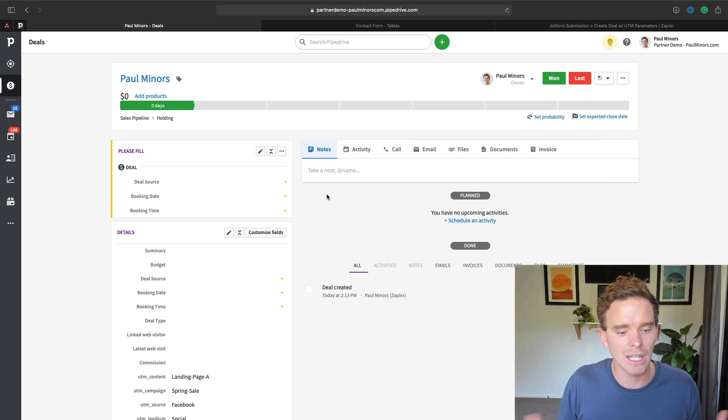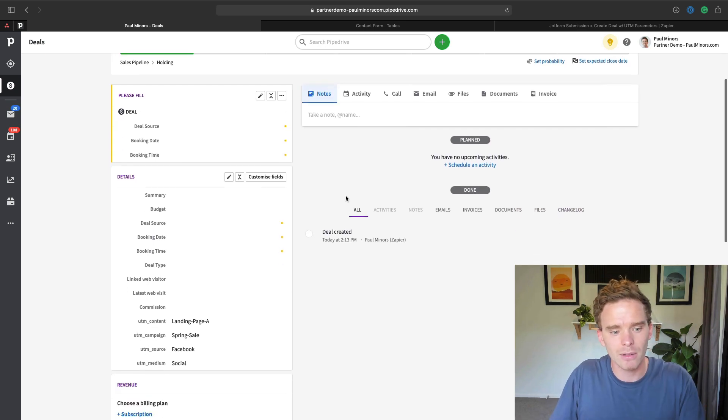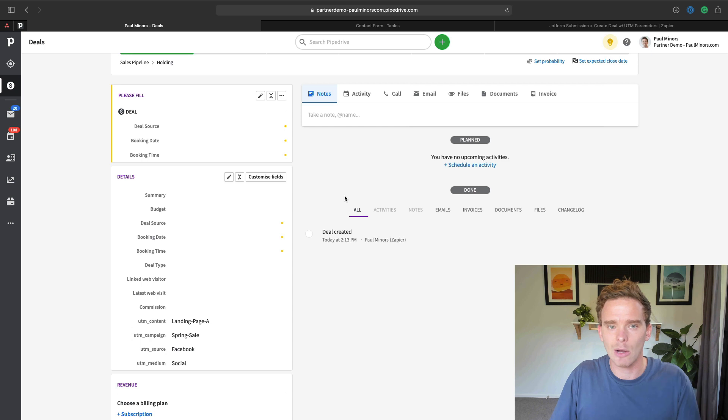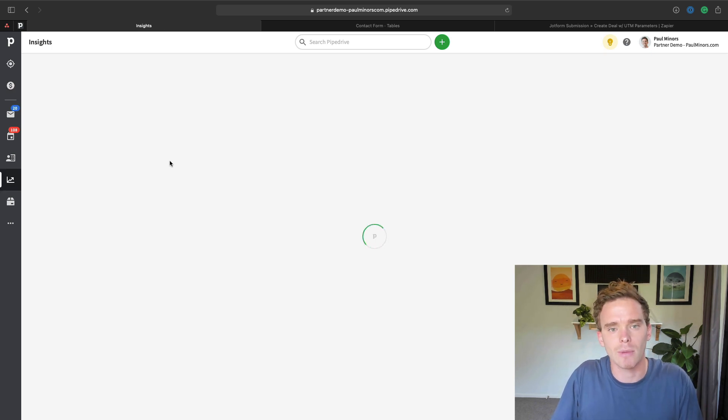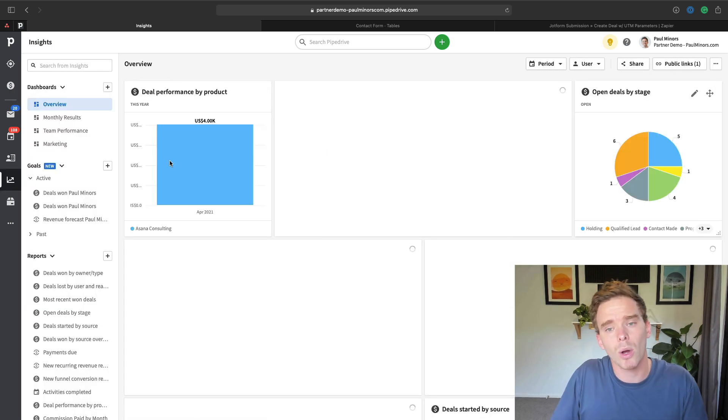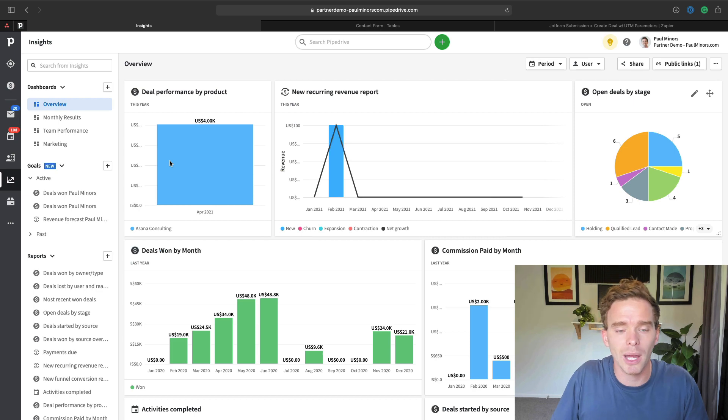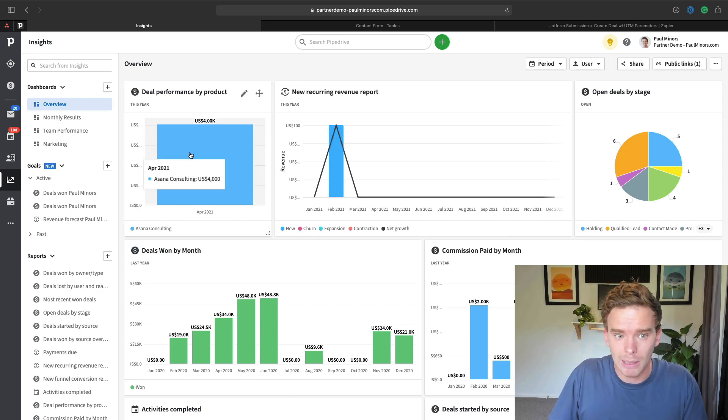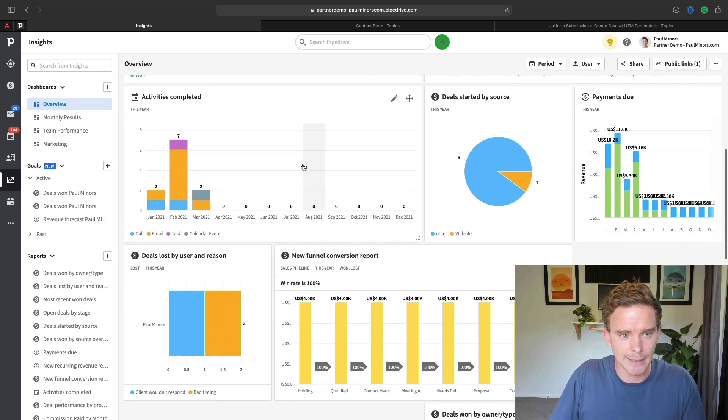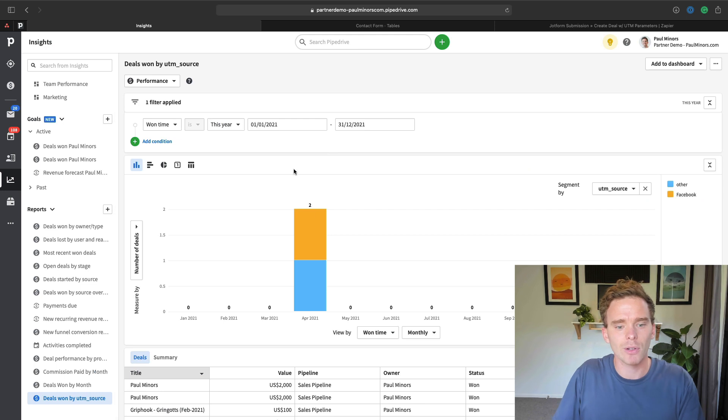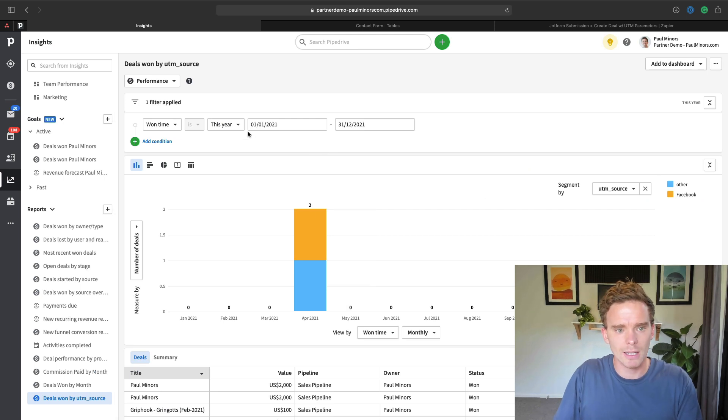That's kind of step two, which is getting the information into Pipedrive. And now the third step, how do I report on this? So that's quite easy. I'm just going to go to my insights tab. Now this does require you to be on Pipedrive's professional plan, because I'm going to do some custom reporting here. So here I've created this report. Let's look at this year.